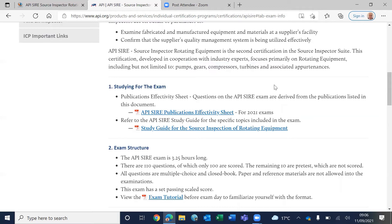As an API SIRE, you don't need to be a painting inspector, welding inspector, or NDE examiner. However, you are expected to review all these records — weld records, paint records, NDE records, material test certificates, and more. Your knowledge should be sufficient to review and verify those records.